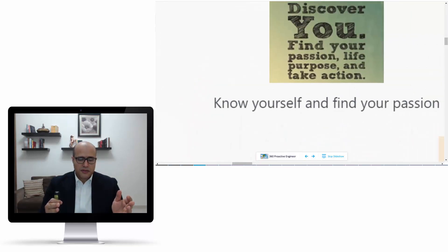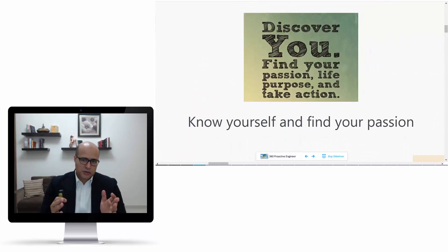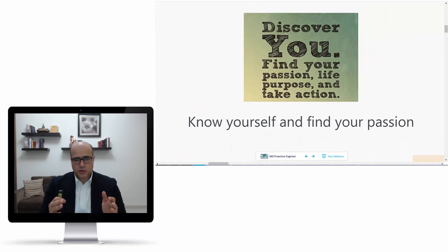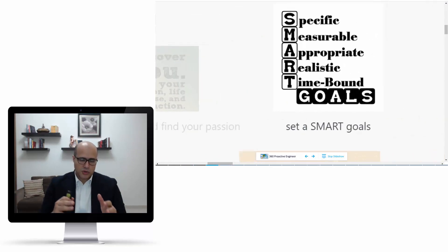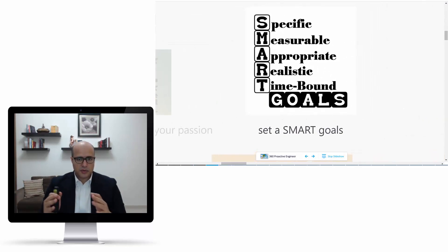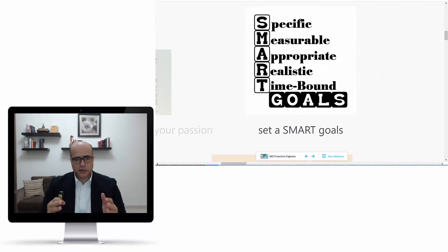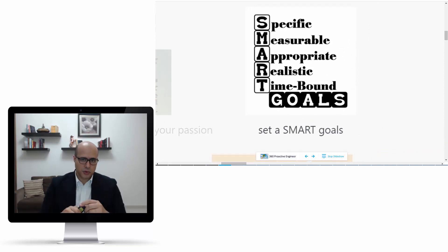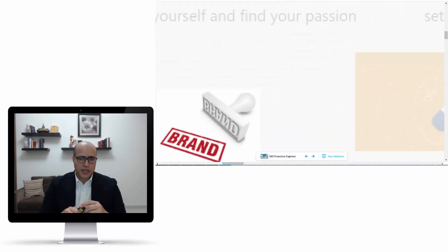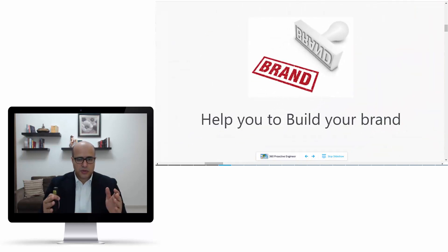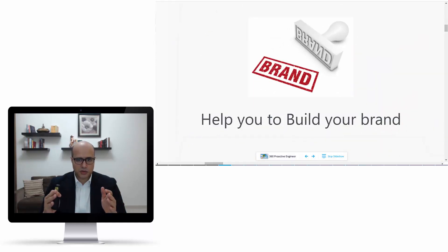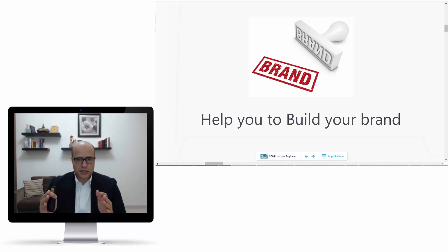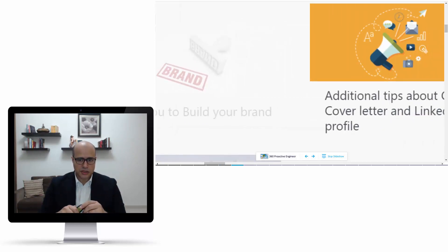The objective behind this course: first of all, I want you to discover your passion. This will be the starting point. Then we'll see how we can set specific goals in the form of the SMART approach. Then we want to see how we can together build your brand, and this will make you unique and show how you differ from others in the competition.